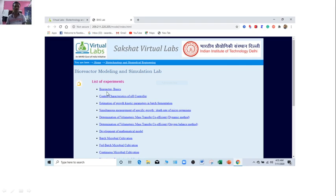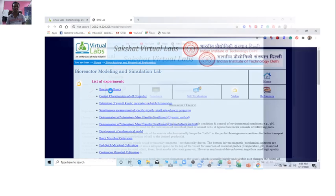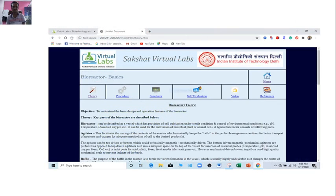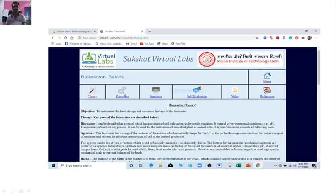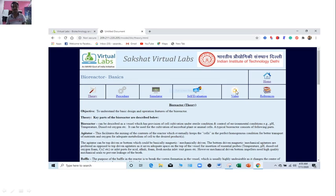And here has given lot of various important list of experiments. Suppose if you want to do the bioreactor basics experiment, then you will get this window. And there are many more options by which you can get an idea fully regarding this experiment. First, it has given theoretical parts, here is material hanged, then procedure also given there. It is a simulator.